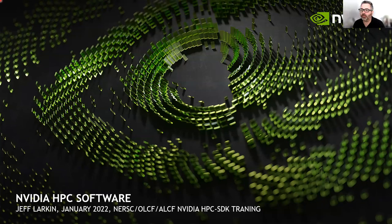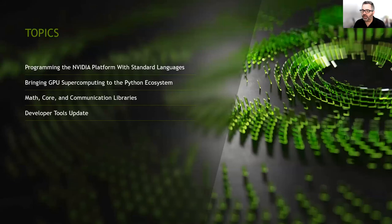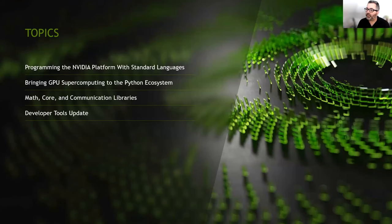Hi everybody. For those of you who don't know me, my name is Jeff Larkin, and I am an architect in NVIDIA's HPC software team. I wanted to give you an overview today of the topics that are going to be covered in greater detail through the rest of today and tomorrow. I'll give you just the high-level introduction to our platform, our vision for how you should program that platform, and the software that we provide to enable you.